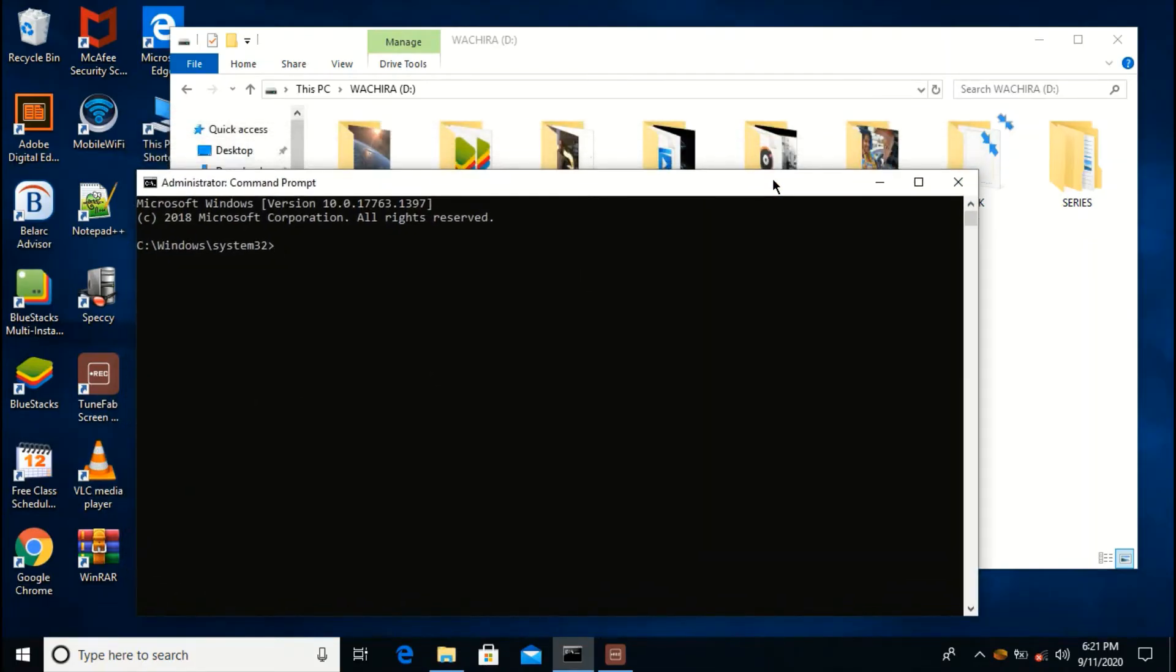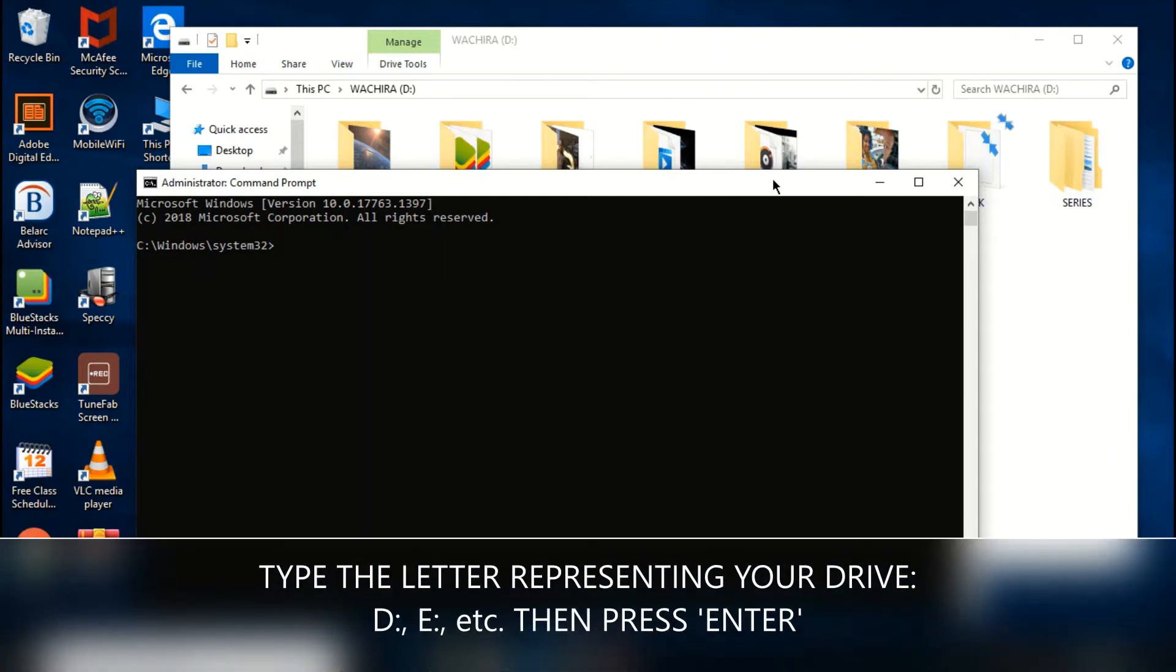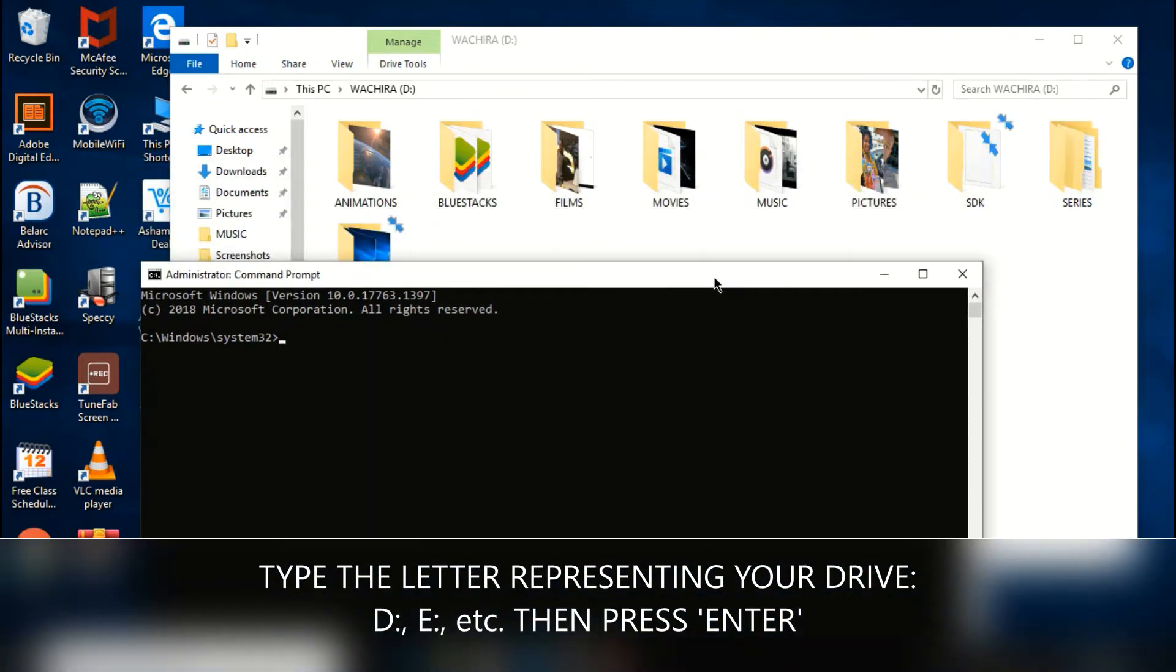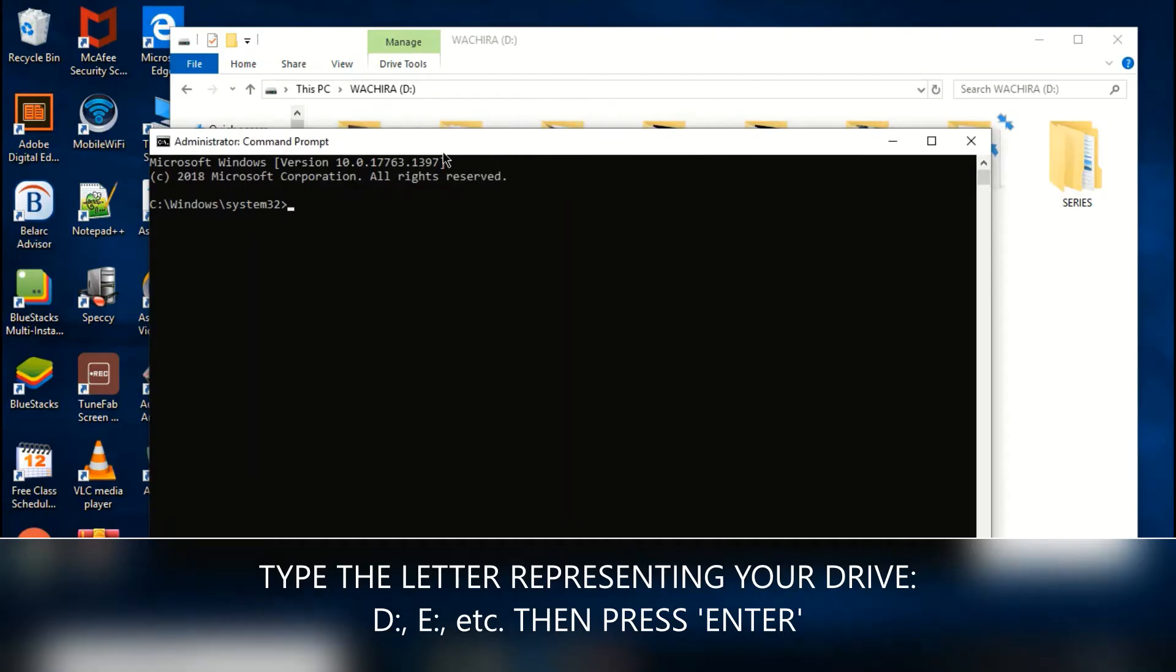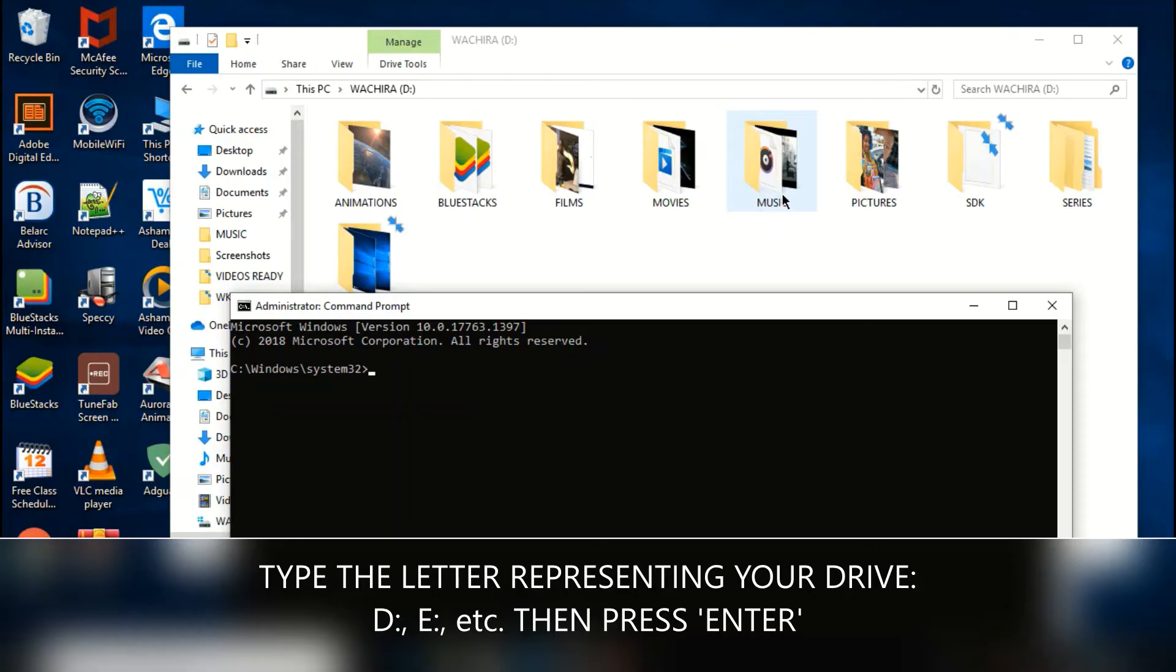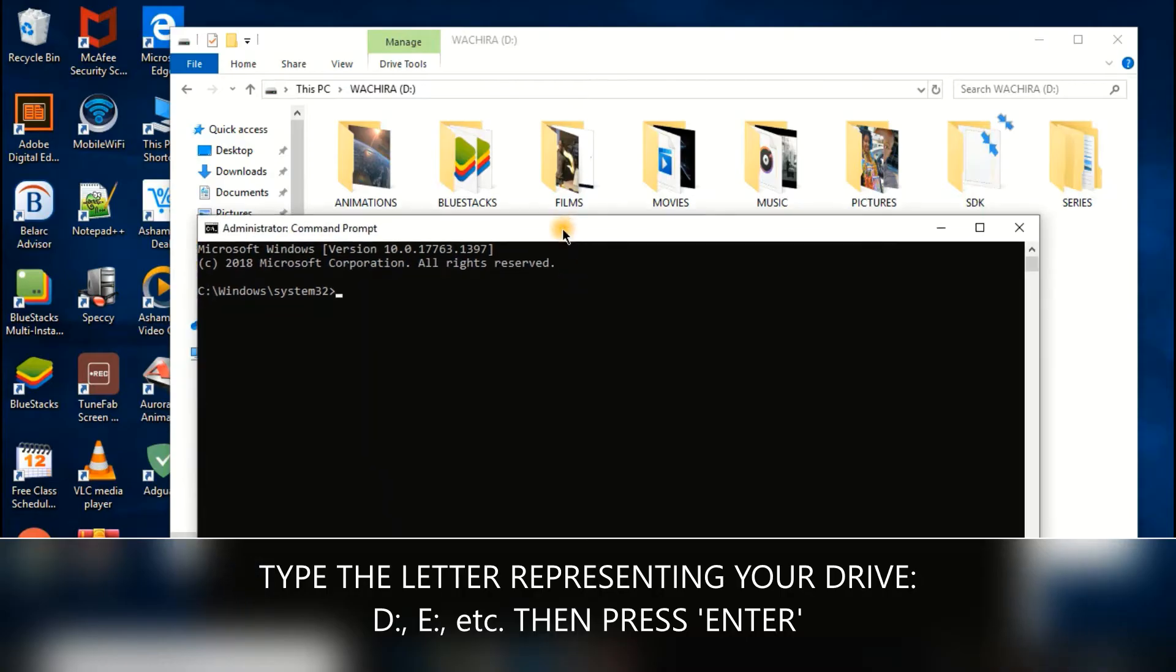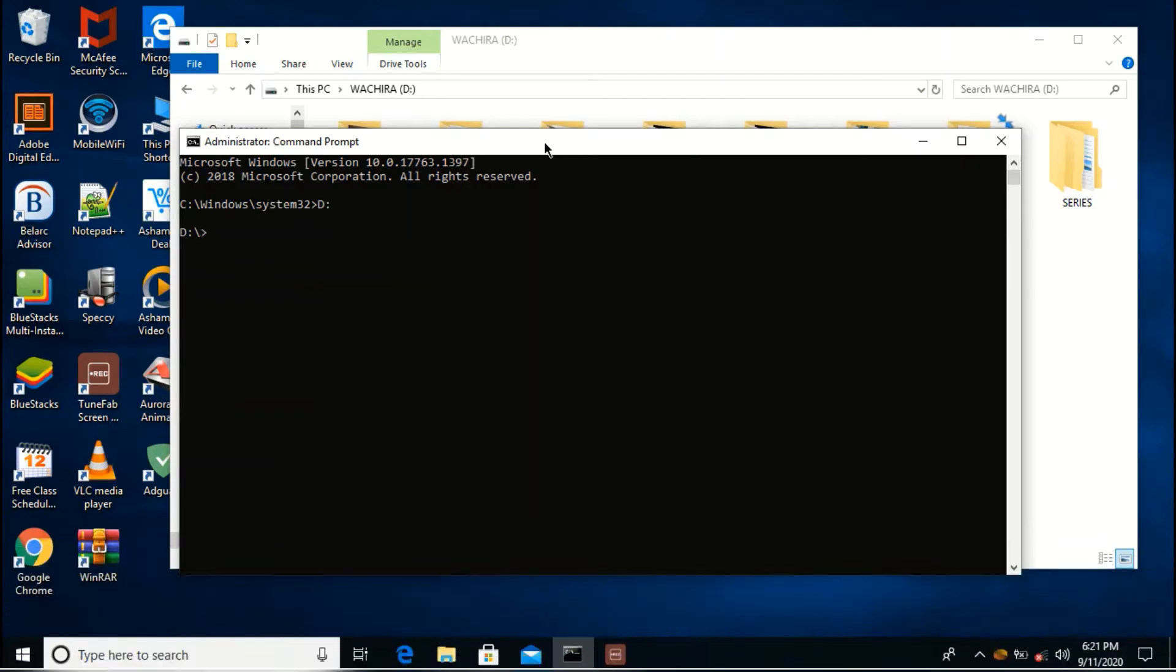The first thing you're supposed to do is to specify the drive that the folder you want to rename is in. So my folder, my music folder, is in the D drive. So the first thing I'm supposed to do is to type D and a colon and then press enter.